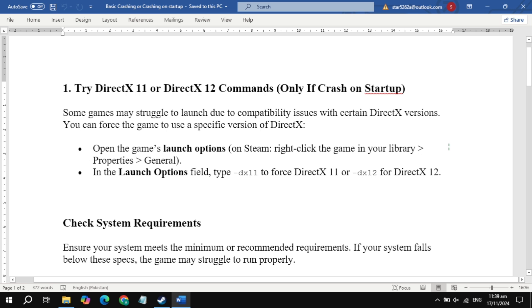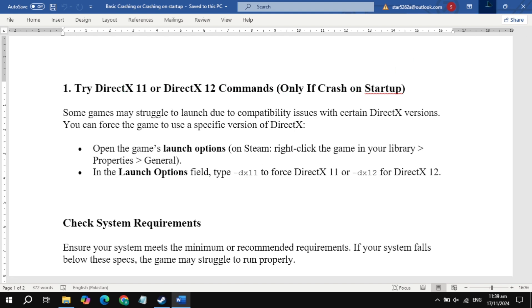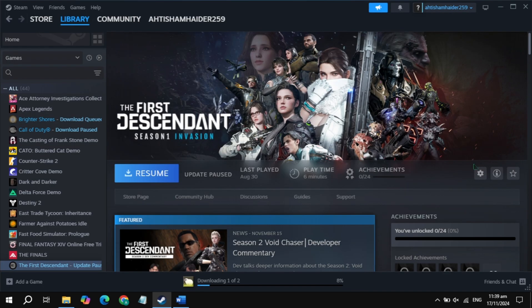In this video I will show you how you can fix Seven Days to Die game crashing or crash on startup. The first solution is to try this command, only if the game crashes on startup.